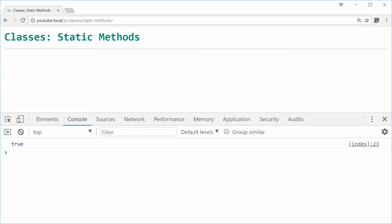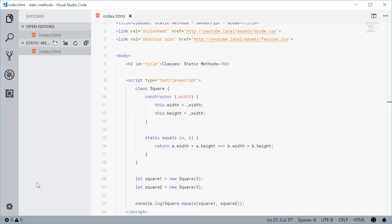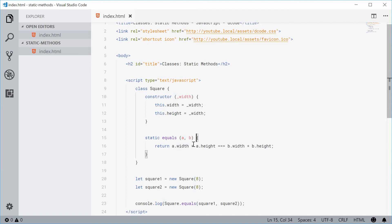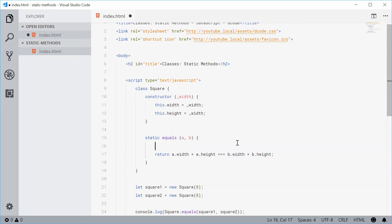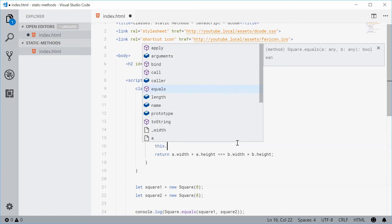So we can see how we've used a static method here. Now this static method doesn't require an instance for it to work. It does in the regard of the actual parameters. But the actual method itself doesn't ever say this dot this or this dot area.